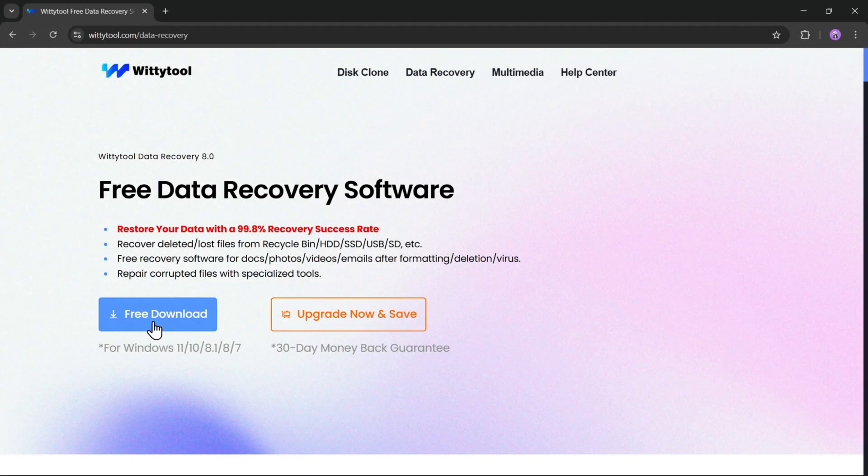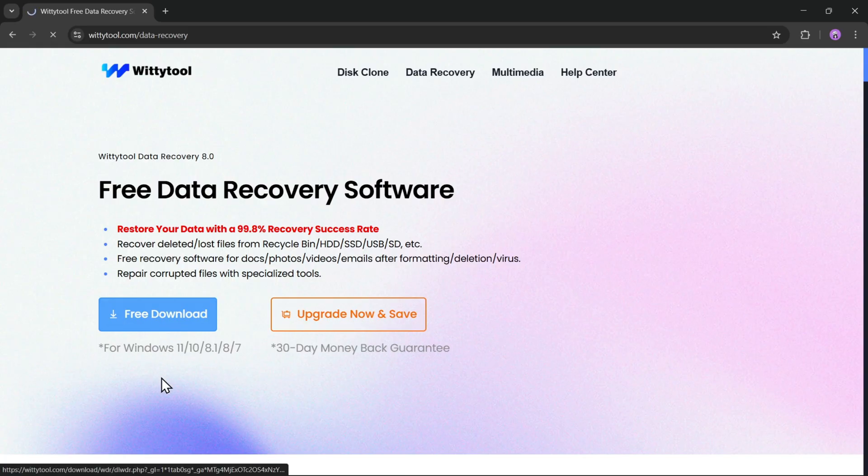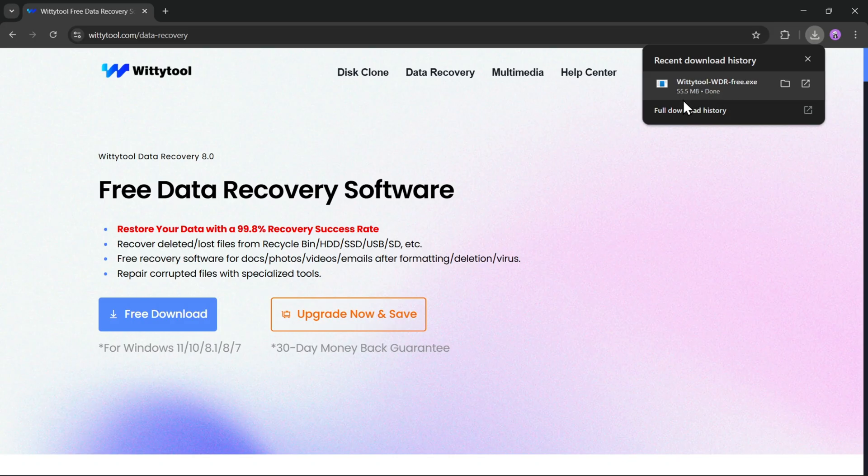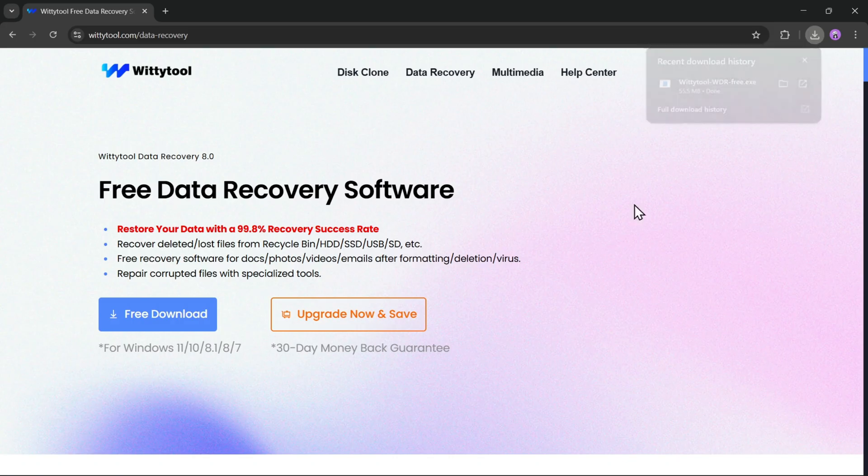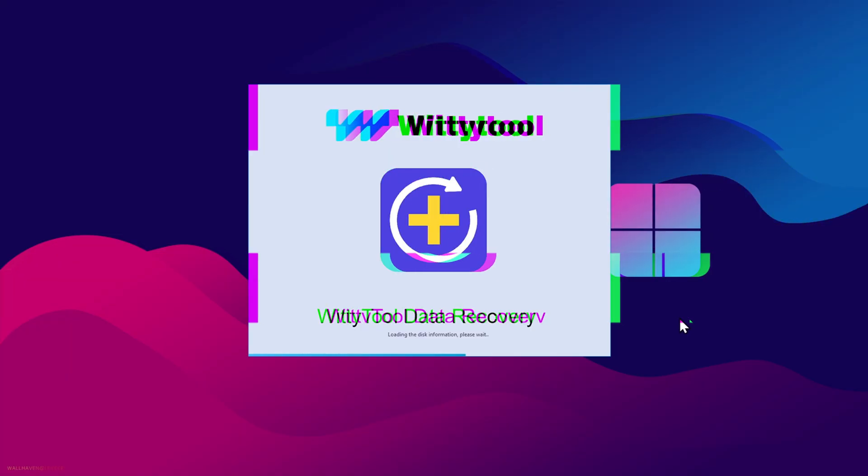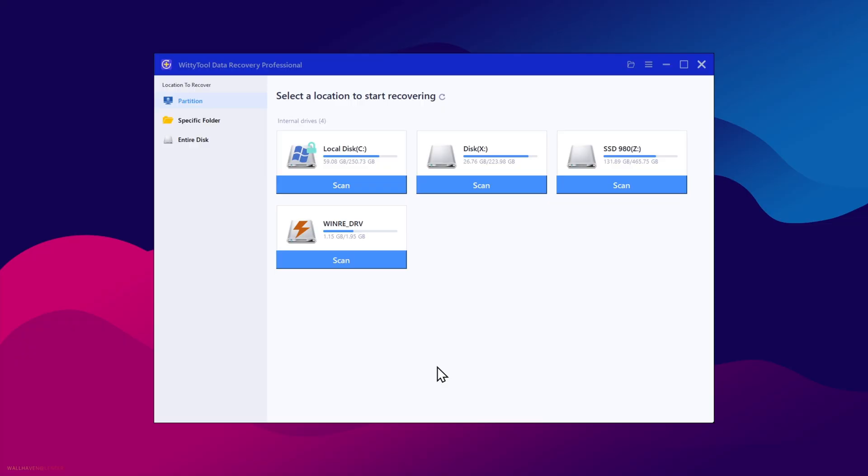So to get started, simply click on free download. It works on Windows 11, 10, or lower versions. Now click to install the setup, and the installation process is the same as usual. Now open the app, and there we go, we are on the main interface.